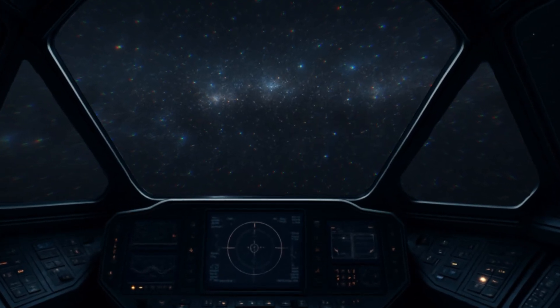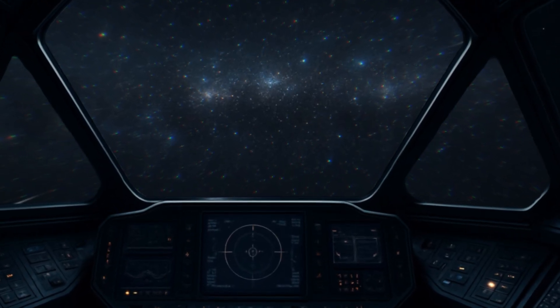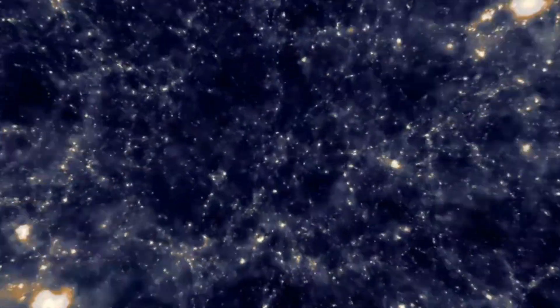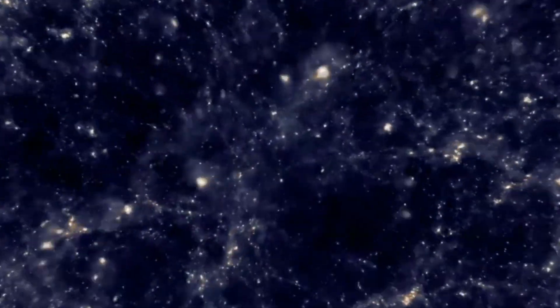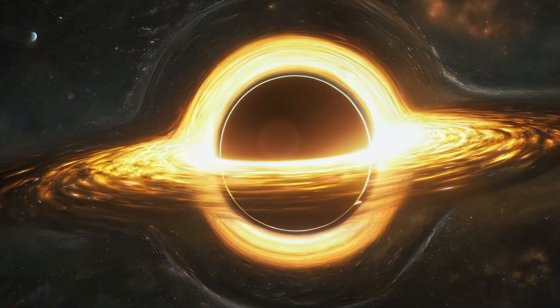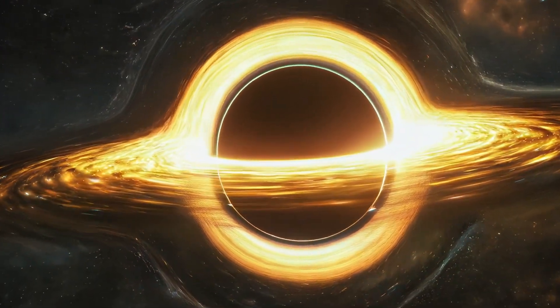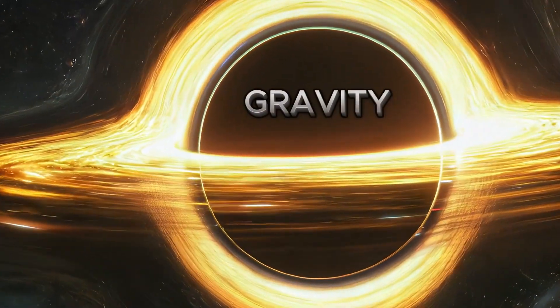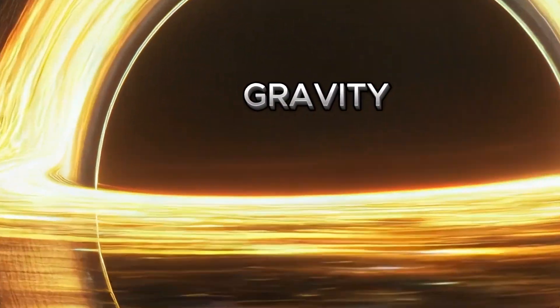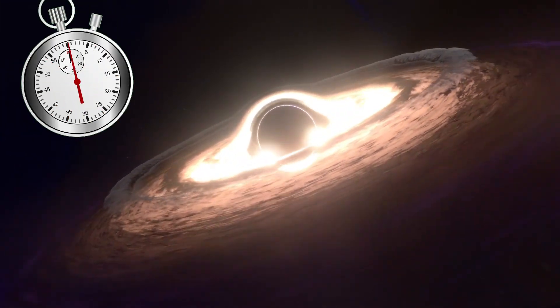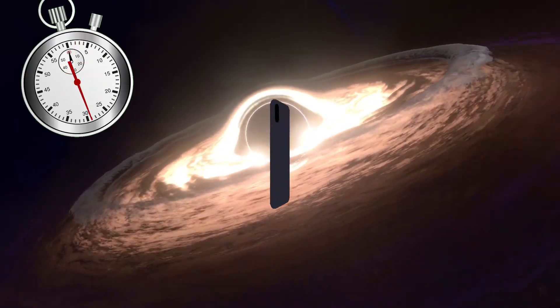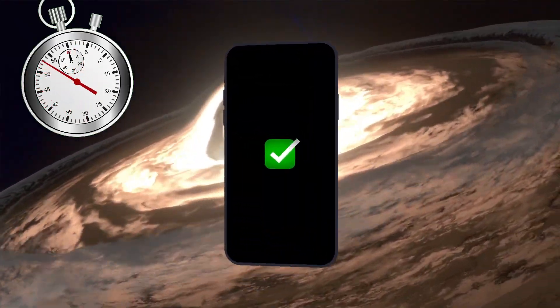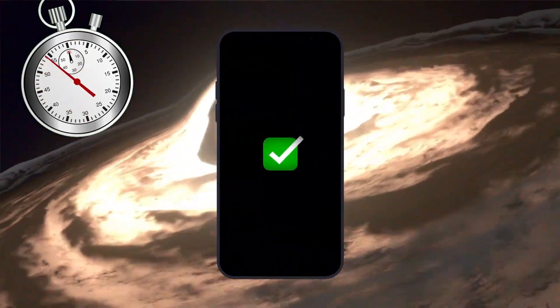First, there is speed. When you move very fast, close to the speed of light, time nearly stops. Then there is gravity. When you're near a massive object like a black hole, time also stops. Both come from Einstein's theories, and both have been confirmed by experiments.